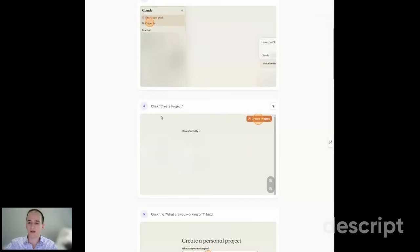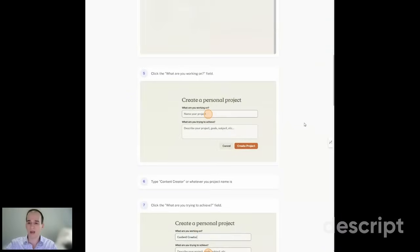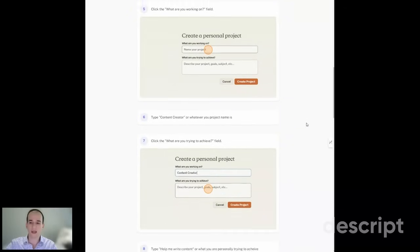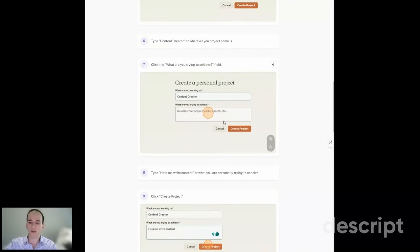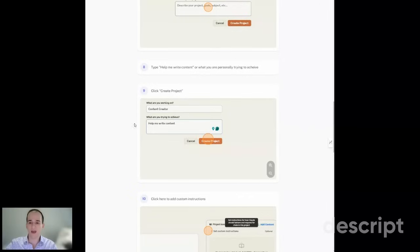Then from that, you go to Create Project. On the right-hand side, a tab will pop open, and you're going to fill out what you're working on. You're going to name your project whatever you want. I just did a sample as Content Creator, but you could do whatever you want. In this box over here, you could describe what project you're trying to do. This is not the instructions, but just so you remember what this is trying to achieve. Then after you're done, you click Create Project.